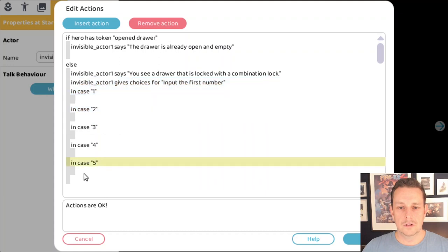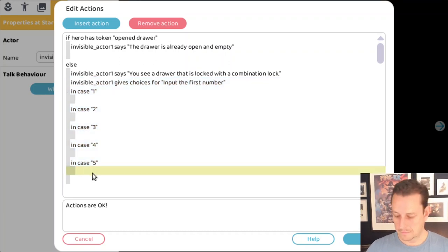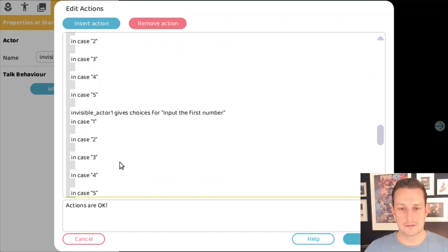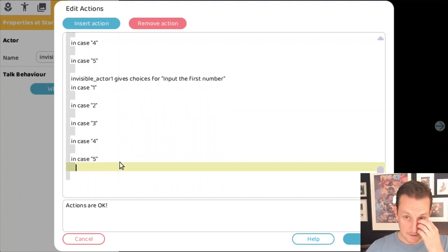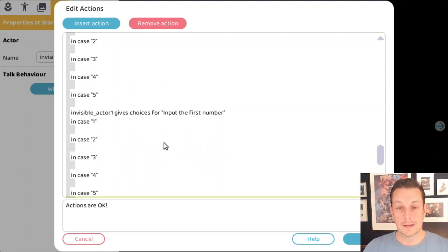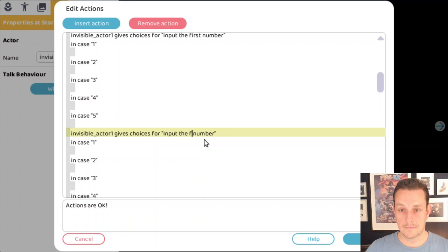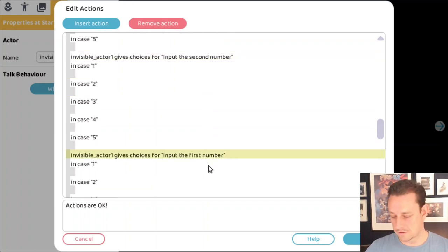We're going to copy this part and paste it two more times. Then we change the text slightly — the second one becomes 'Input the second number' and the third becomes 'Input the third number.'